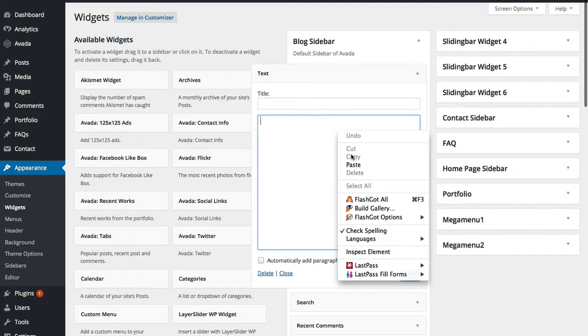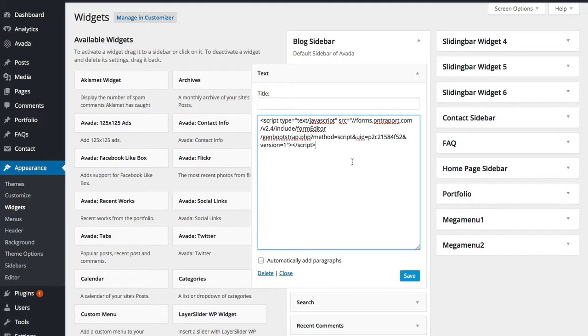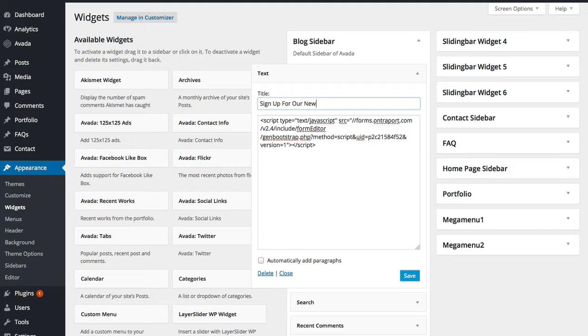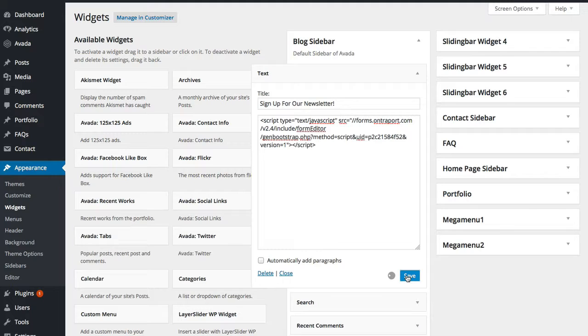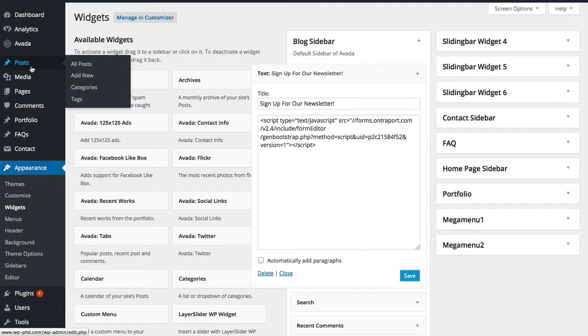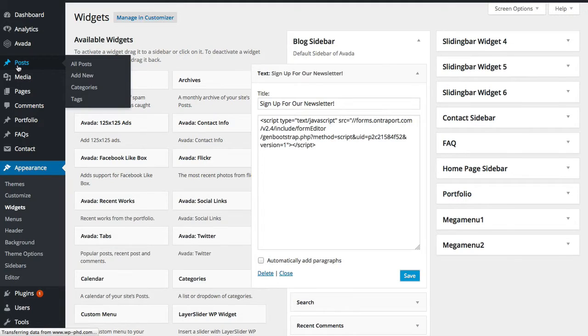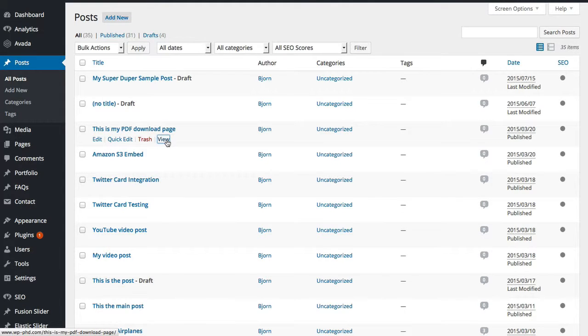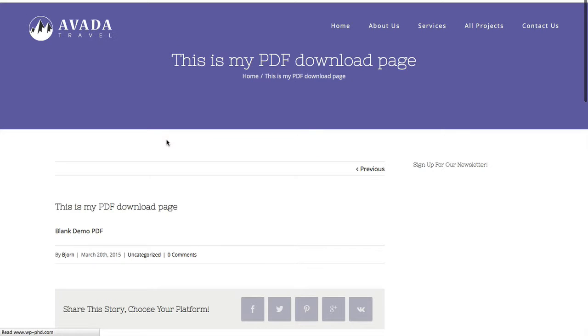I'm going to put at the very top of this widget or the sidebar. We're going to paste in the JavaScript. We're going to put a headline, sign up for our newsletter. Then click on save. Now we're going to go find a blog post to see what that looks like in the sidebar. I'm going to click on this blog post, click on view to see it live.